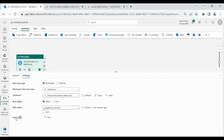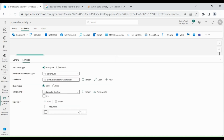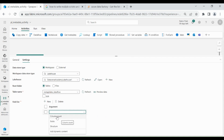In Field List, click on New. In Argument, you can see we have Column Count, Exist, and Structure. Using Column Count, you can find out how many columns are in that table. Using Exist, you can check whether your table exists or not. Using Structure, you can check the structure of your table. For now, I will choose Exist.